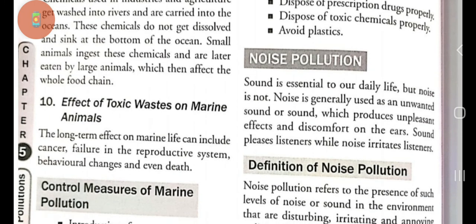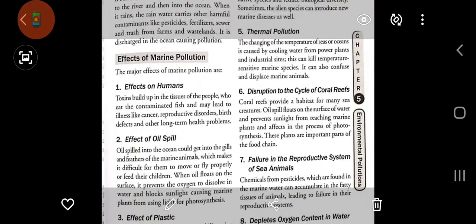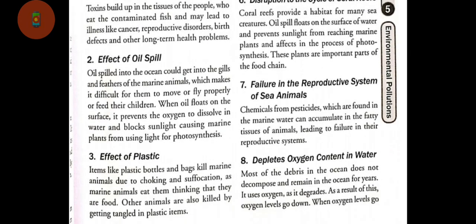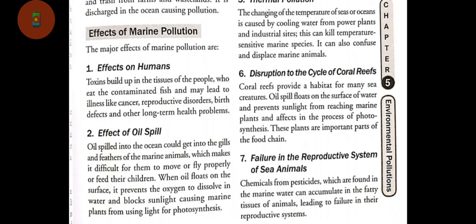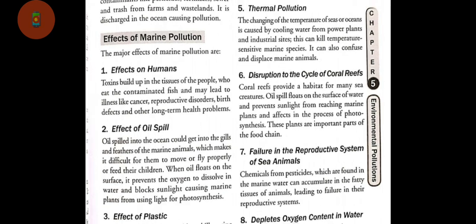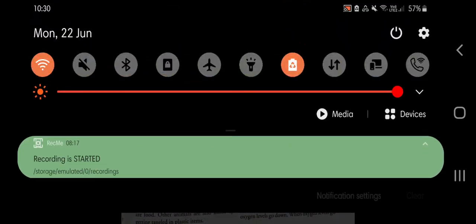Effects of toxic waste on marine animals: the long-term effects can include cancer, failure in the reproductive system, behavioral changes, and even death. These are the effects of marine pollution — effects on humans, effect of oil spill, effect of plastic, effects of alien species, thermal pollution, disruption to the cycle of coral reefs, failure in the reproductive system of sea animals, and effects on food chain. If you have any doubt, please contact me on WhatsApp. Thank you.